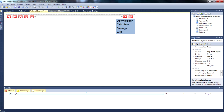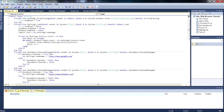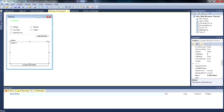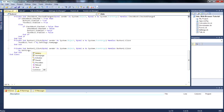For the Clear History button, double click it in the designer and add: My.Settings.History.Clear — that's all you need.